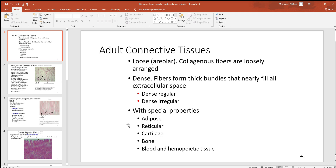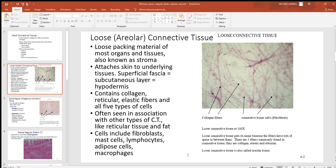We'll look at some adipose tissue, some reticular cartilage, and three different types of cartilage in the next video. We'll also see two different types of bone, then blood, and hemopoietic tissue — that's bone marrow, where all those blood cells are being made.